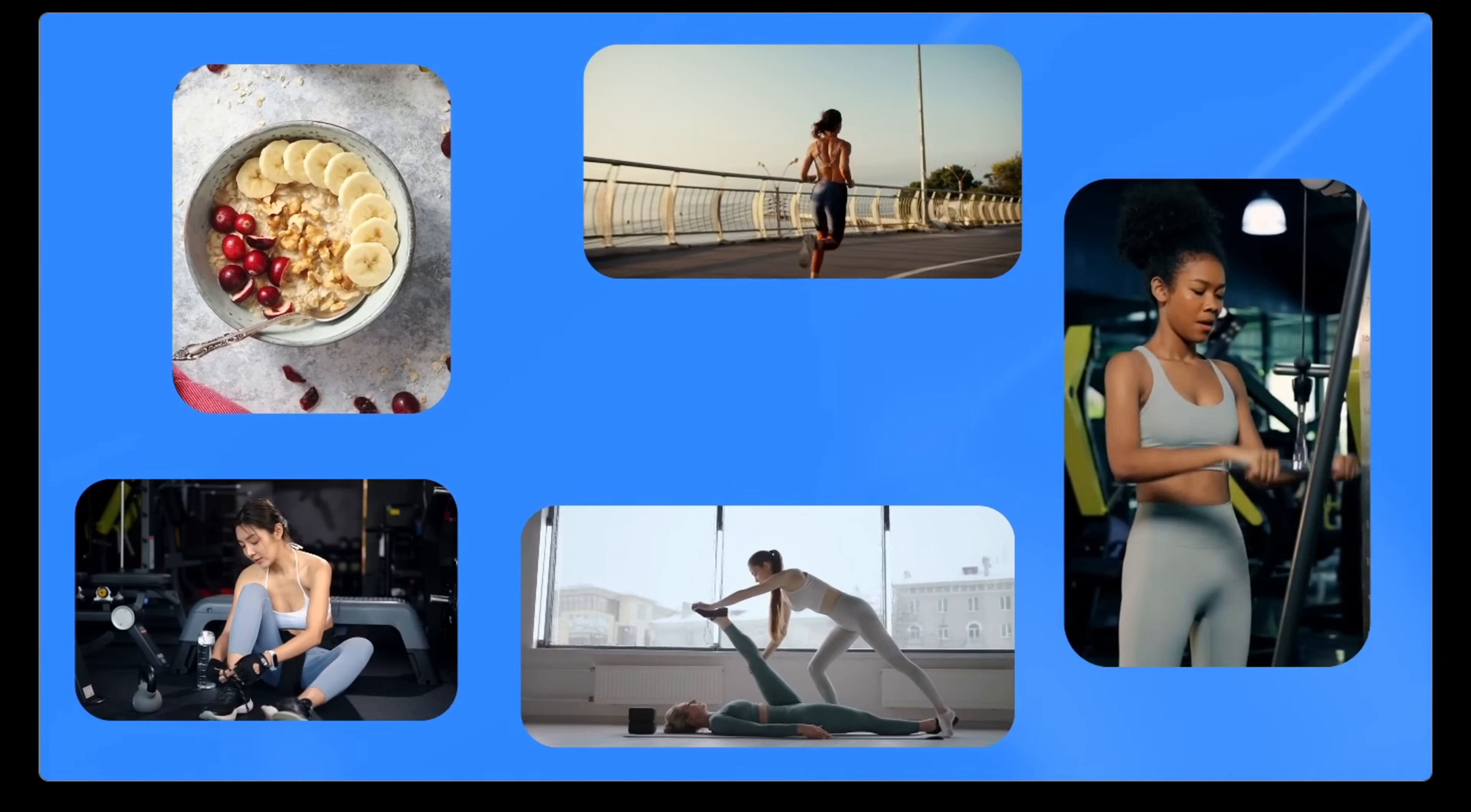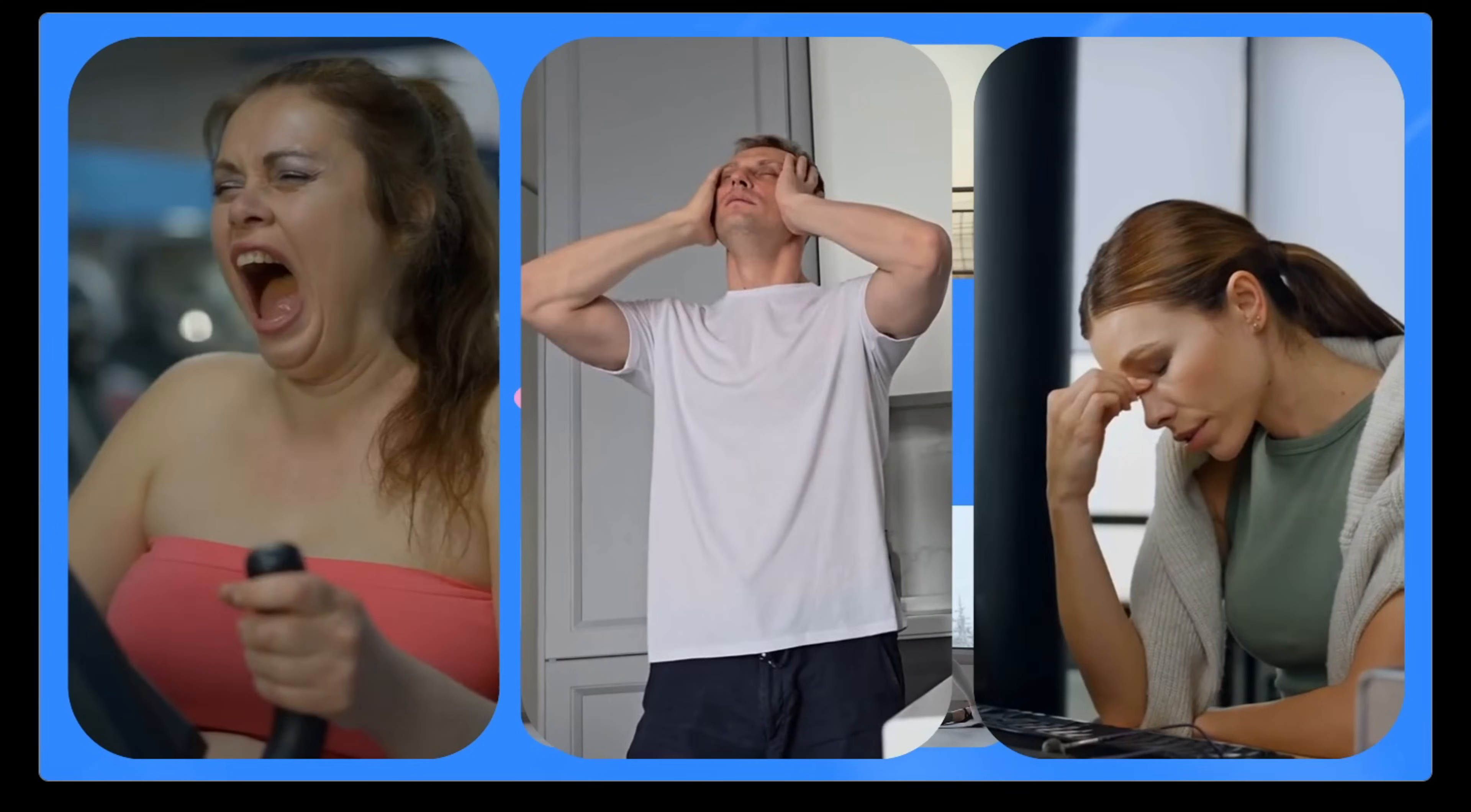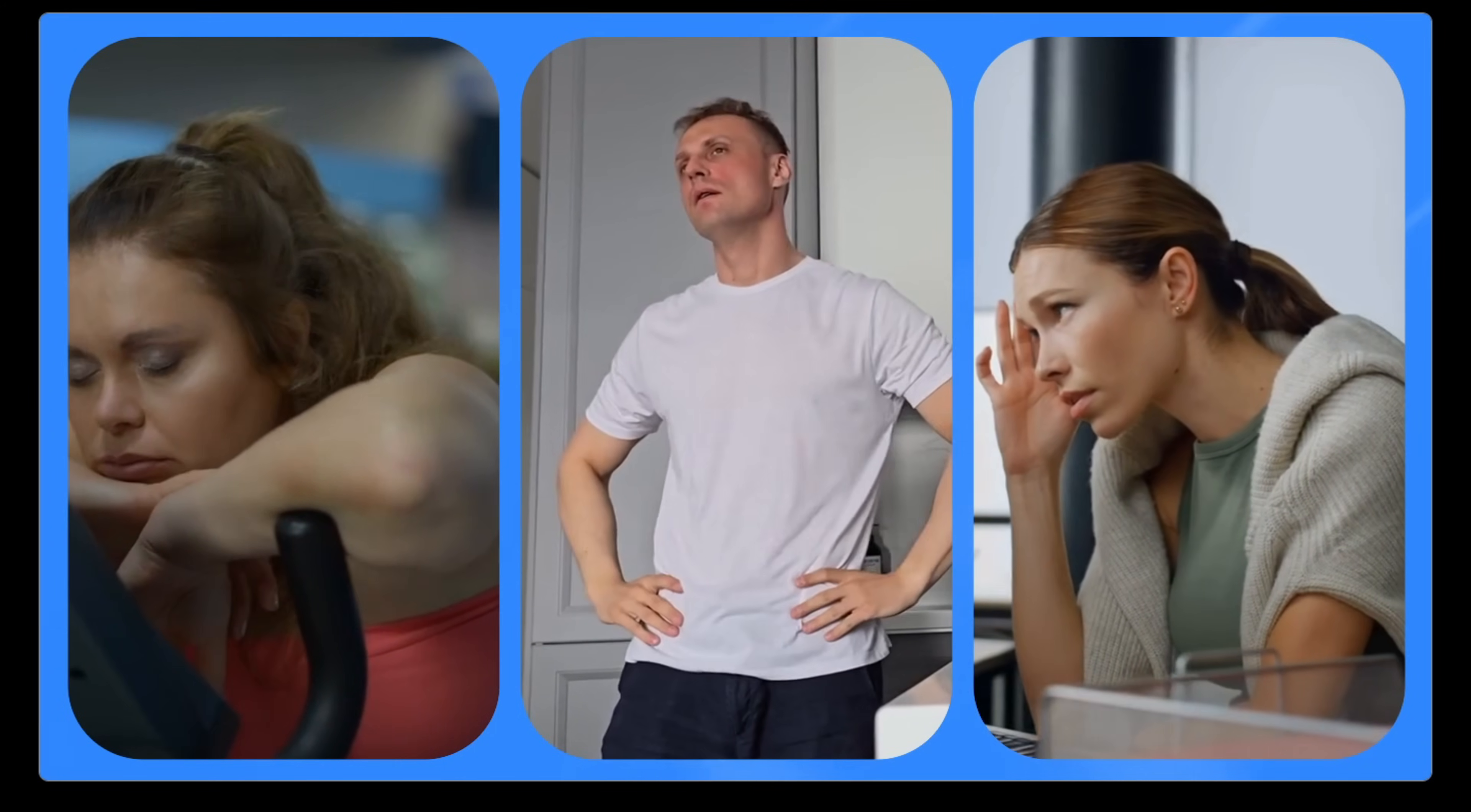Are you ready to transform your fitness journey? Introducing My Health, your personalized guide to a healthier, happier you. We all know the challenges, finding the right workout, staying motivated, and fitting fitness into a busy life. But what if there was a better way?